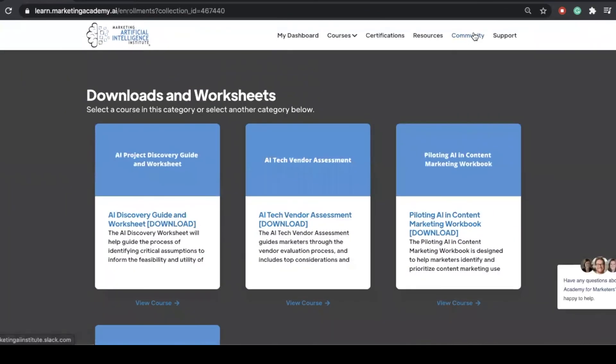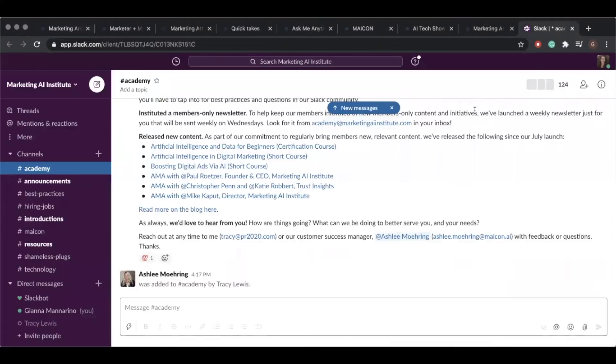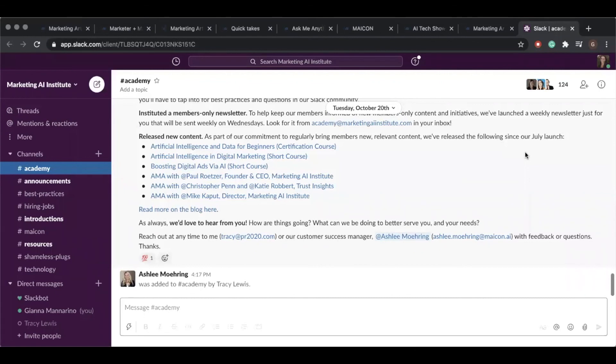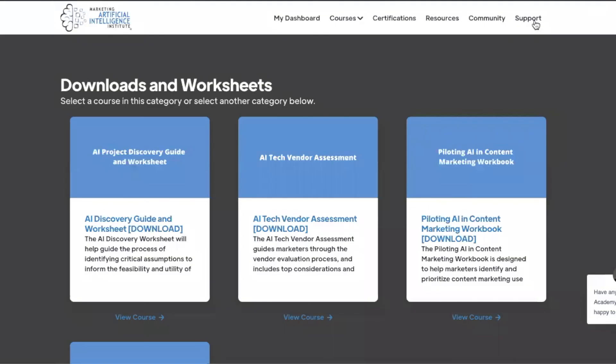If we go to our community tab, this will bring you to our Slack channel. Members have the benefit of being in an exclusive online community to share resources and conversation around trending topics in AI.